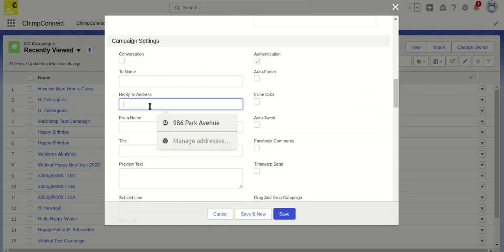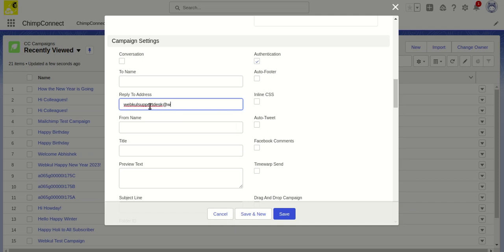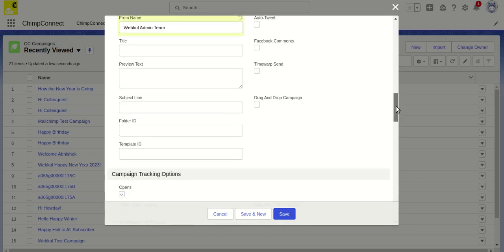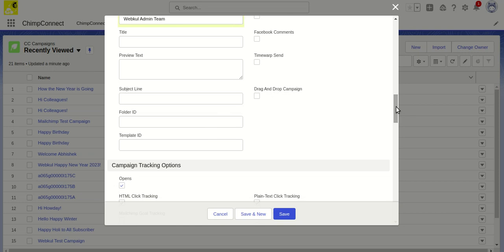In the reply-to address, I can use an email like webkullsupportdesk@webkull.com - this is just a made-up email. For the from name, I'll put 'Webkull Admin Team,' and I can set up a subject line.